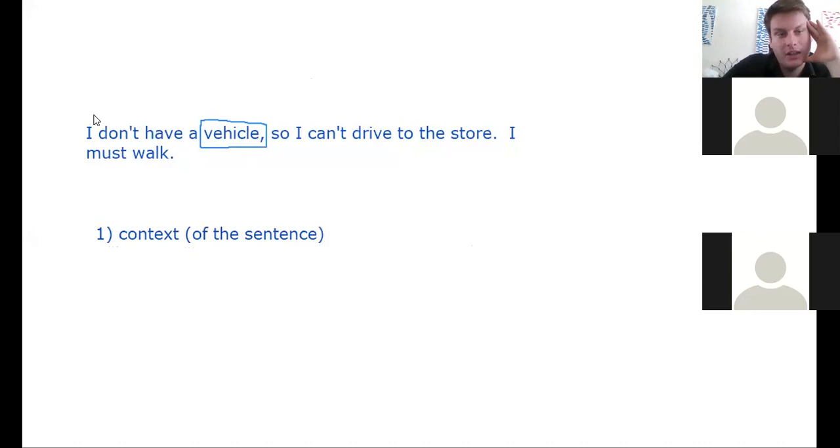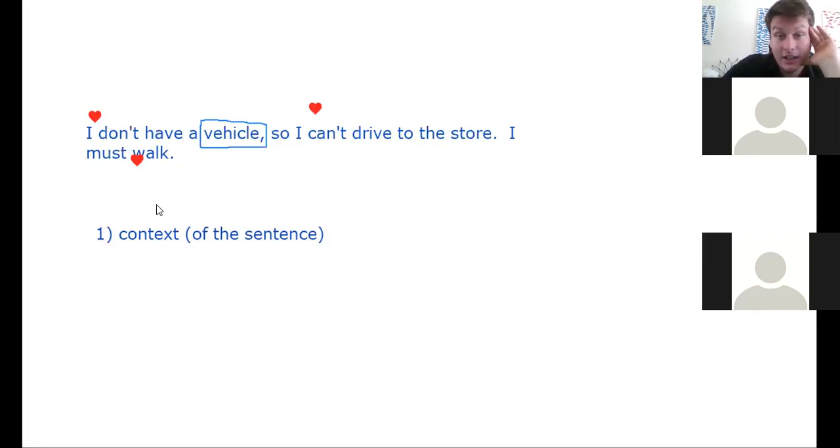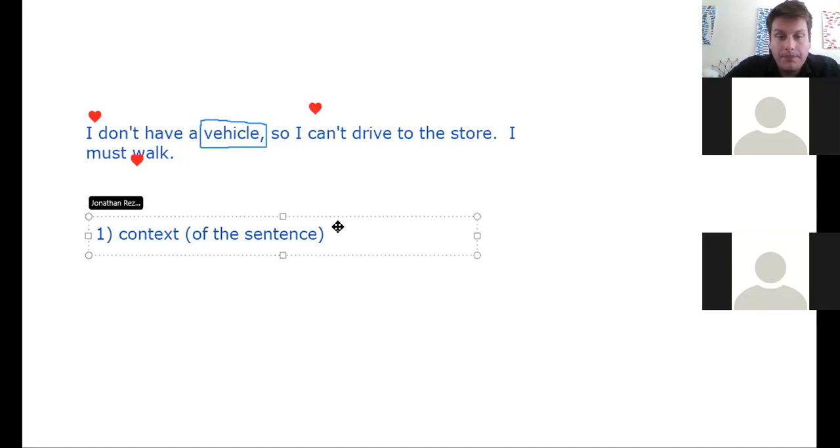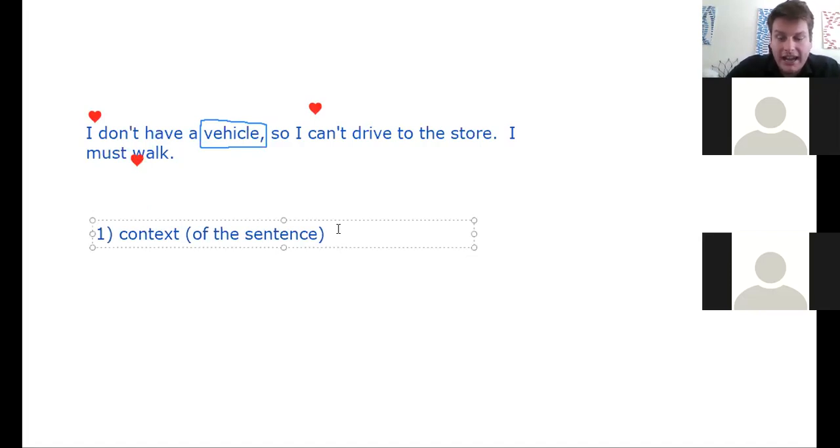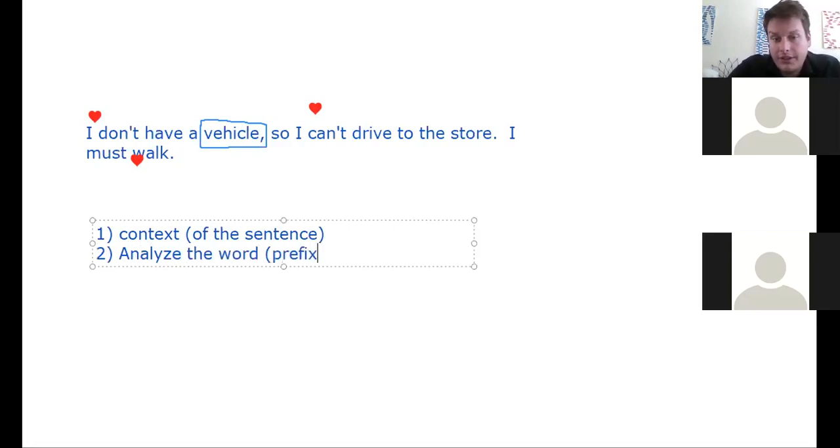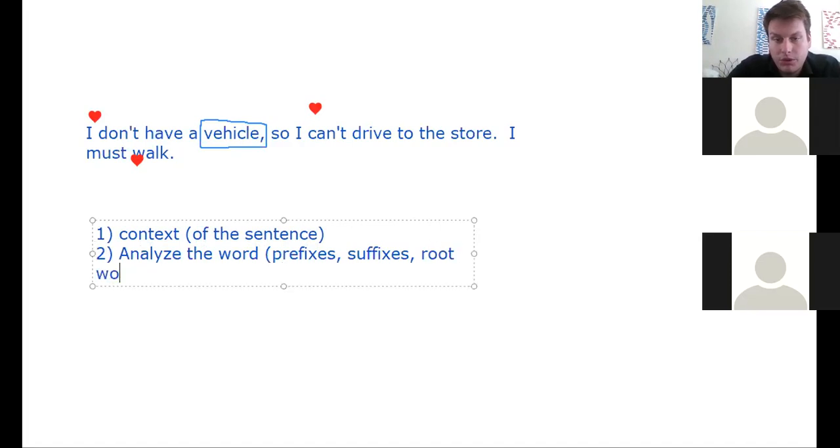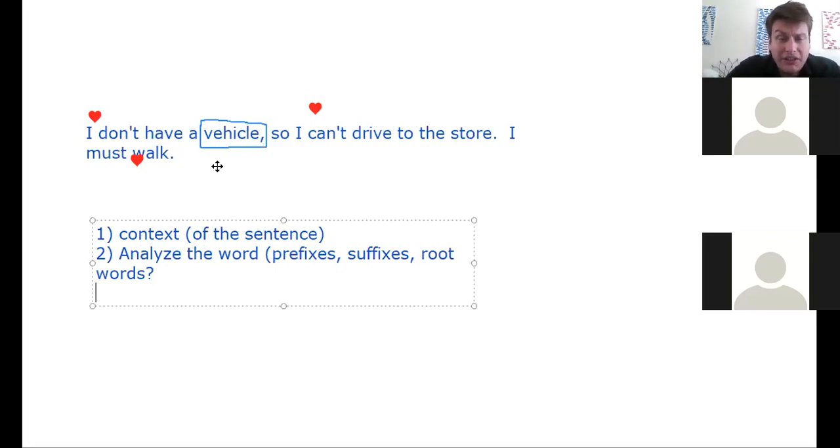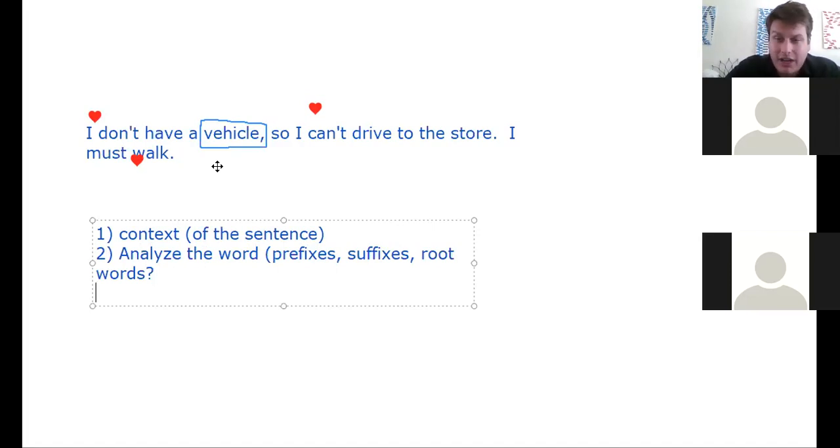So I don't have a vehicle, so I can't drive to the store, I must walk. First I'm going to try to concentrate on all the other words. Maybe I can guess the definition of this word just by the context, but maybe I can't. If I don't know, then I want to analyze the word. Are there prefixes, suffixes, root words? I want to analyze the word. This one, I don't really recognize it. I don't know if it's Latin, German, or French. I can't recognize it.